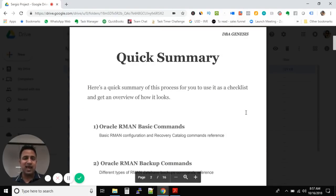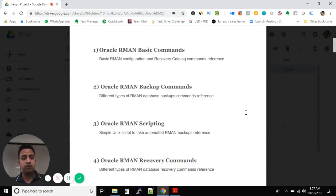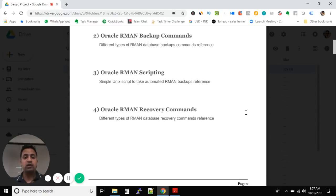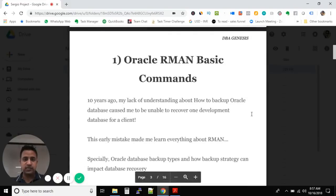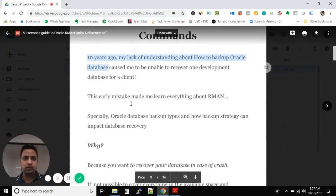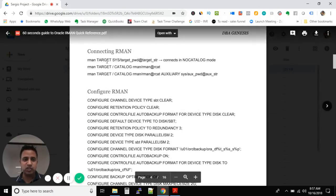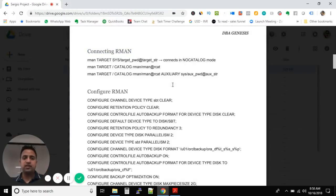This Oracle RMAN quick reference guide, created by me, has four major areas: Oracle RMAN basic commands, Oracle RMAN backup commands, Oracle RMAN scripting, and finally Oracle RMAN recovery commands. If you go through this document, you can see the first part, where I've described a little bit about each section, and scrolling down you'll find all the types of RMAN commands I have used throughout the years.